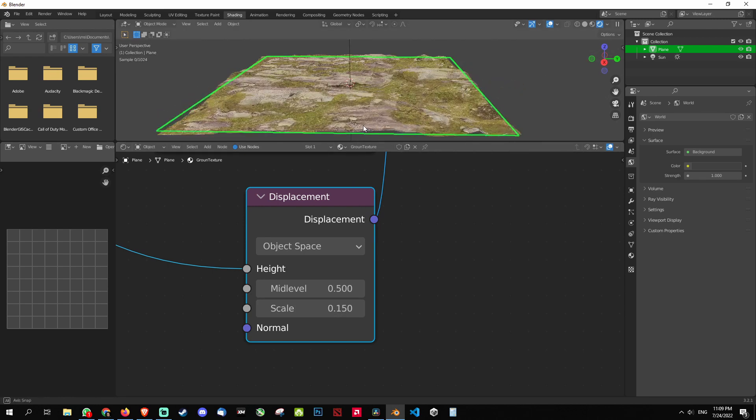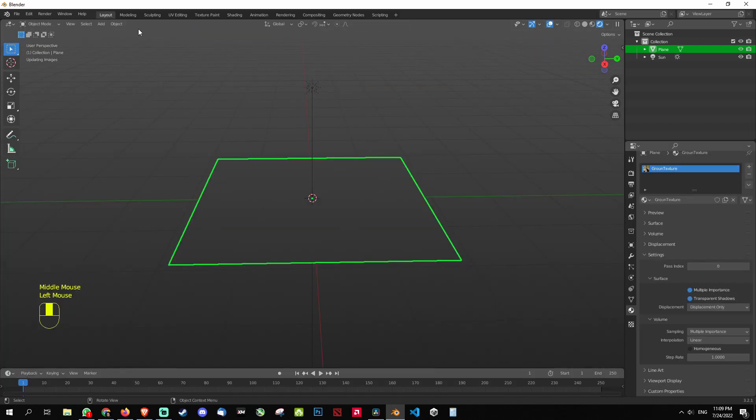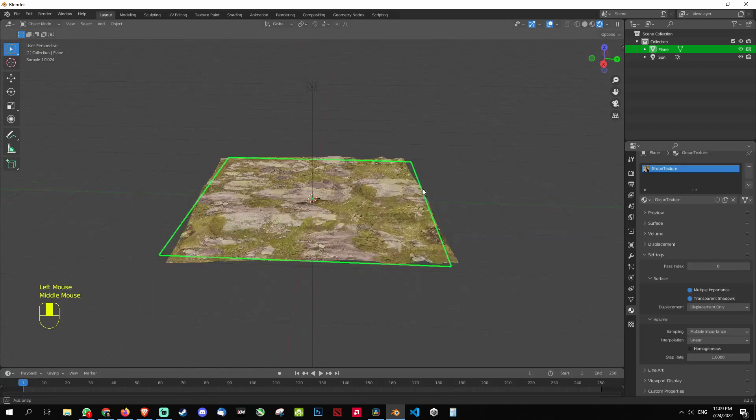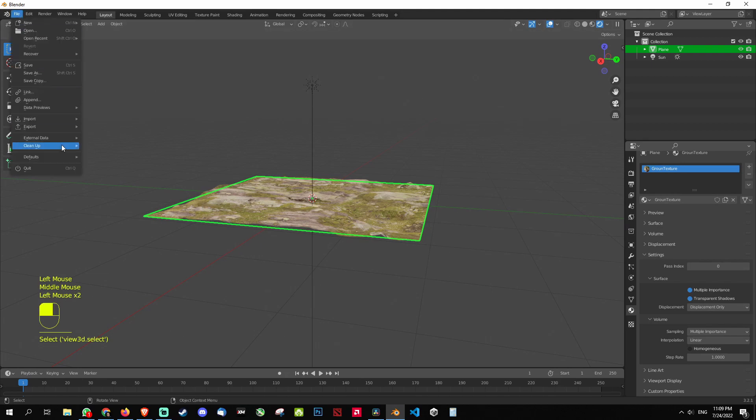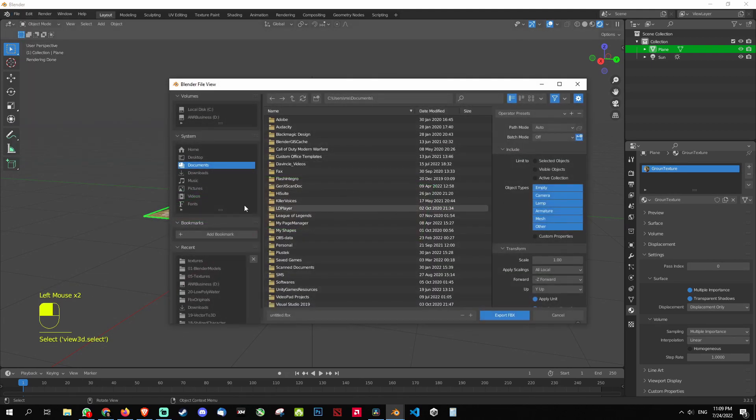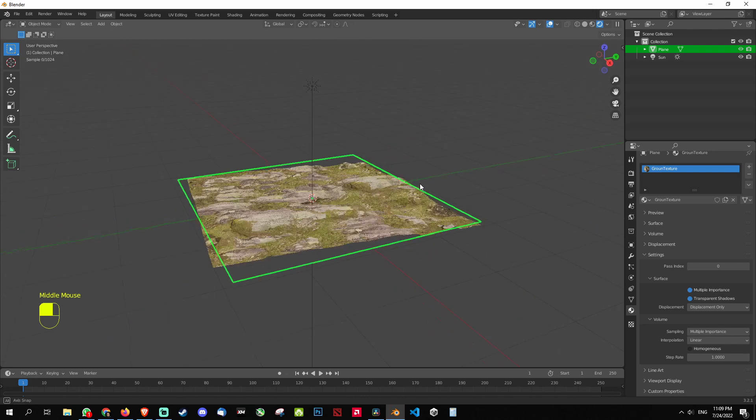So once this is done, your object is ready. You can go to your layout area and you can click it and export file, export as an FBX. Then you can place wherever you want the object, select the object and export it. But I'm not doing this.